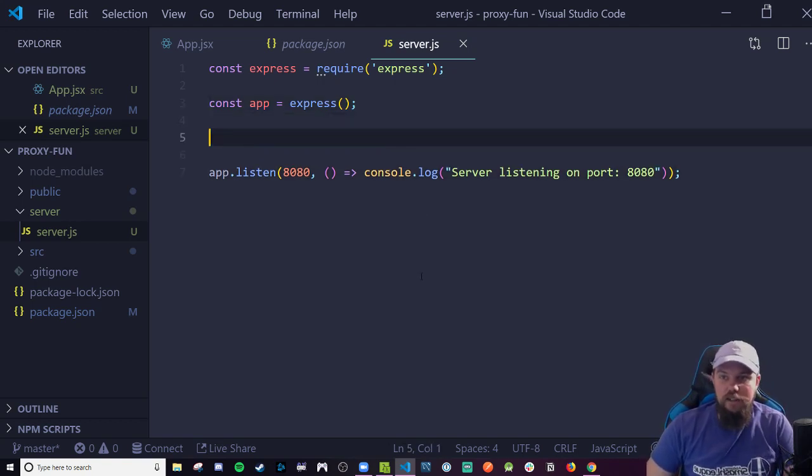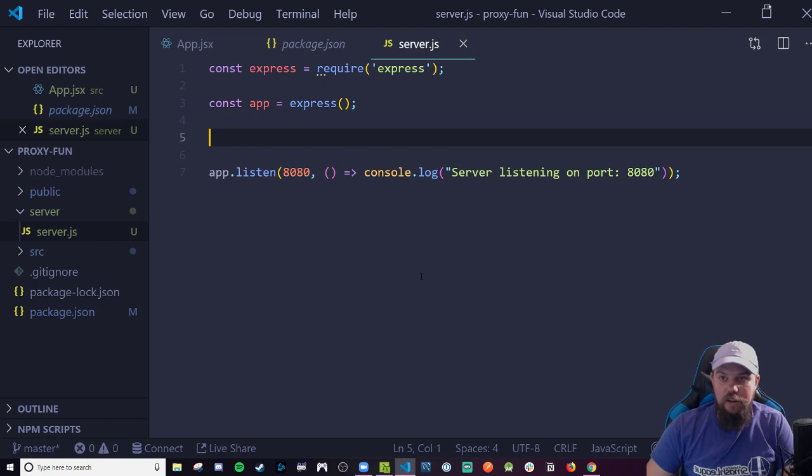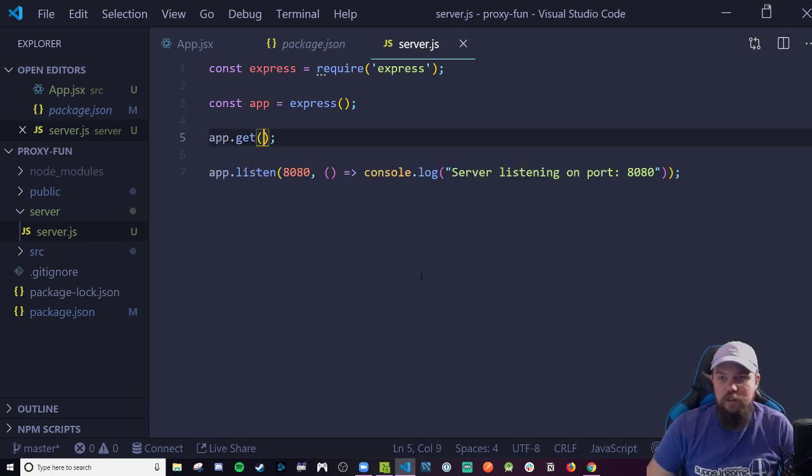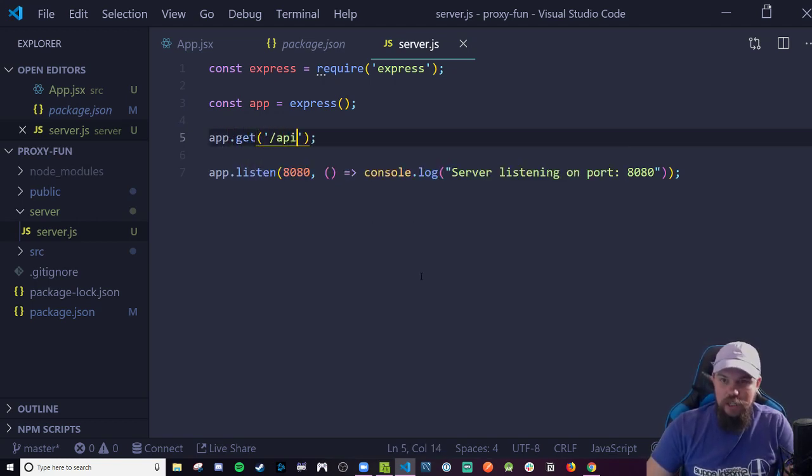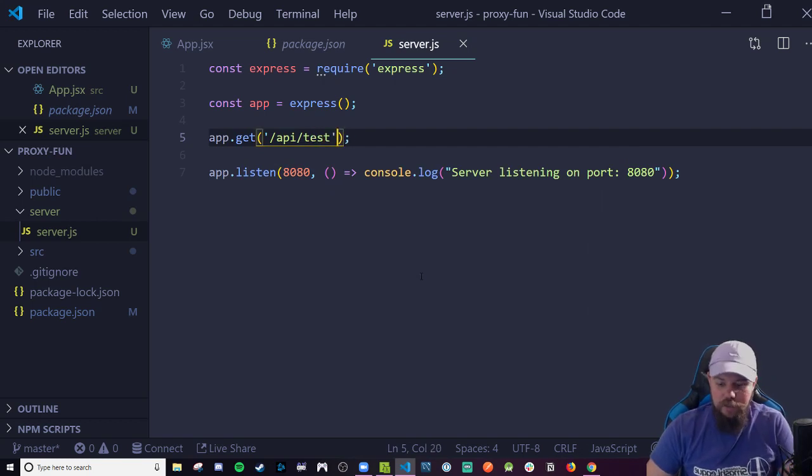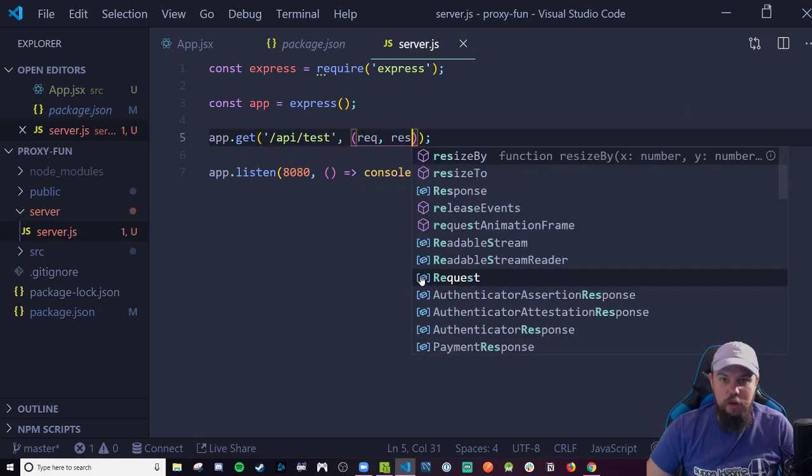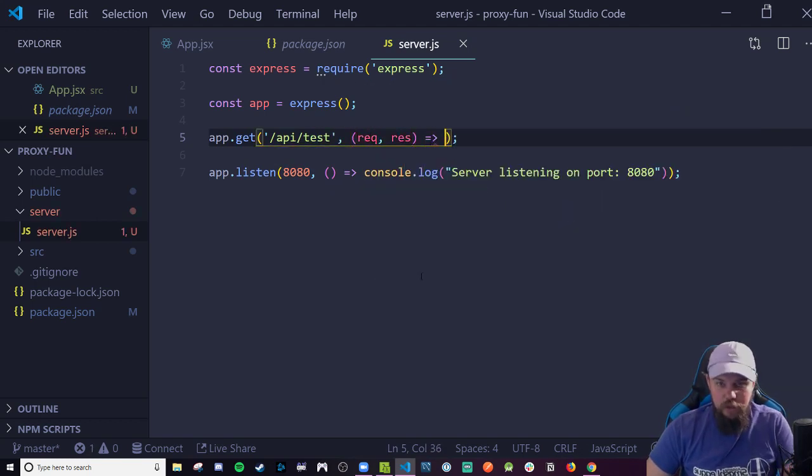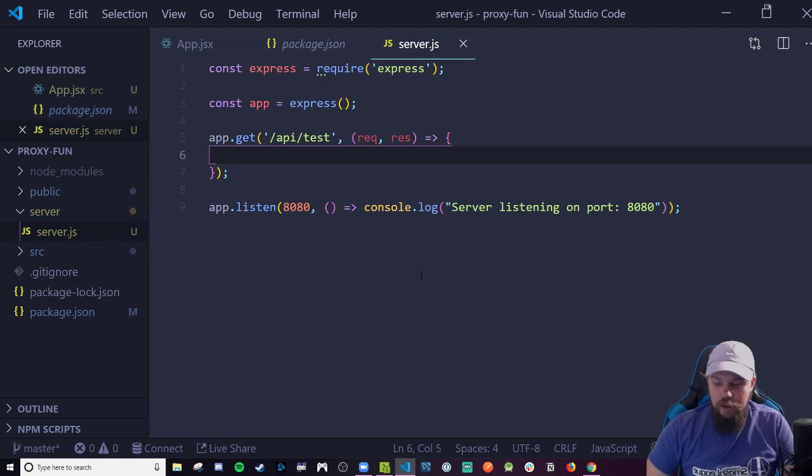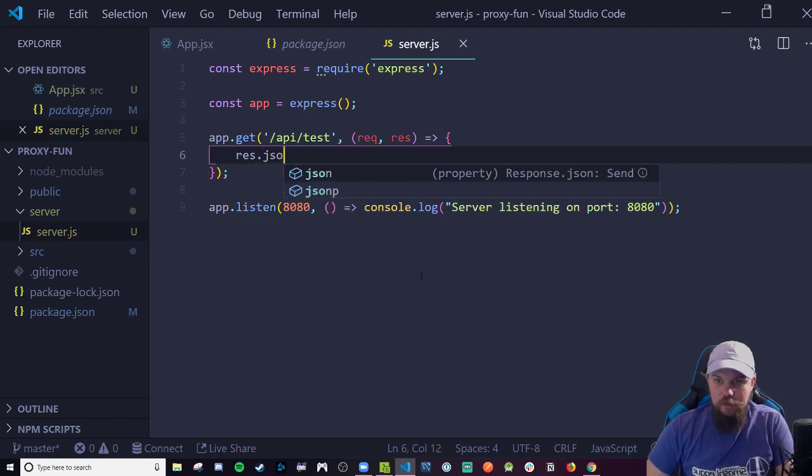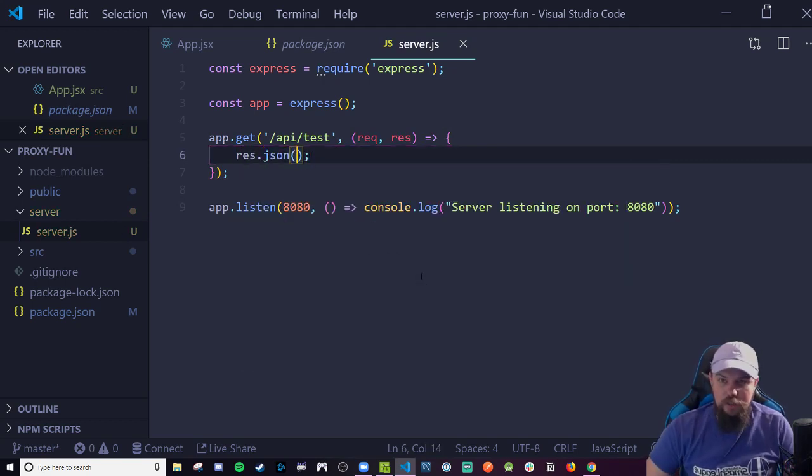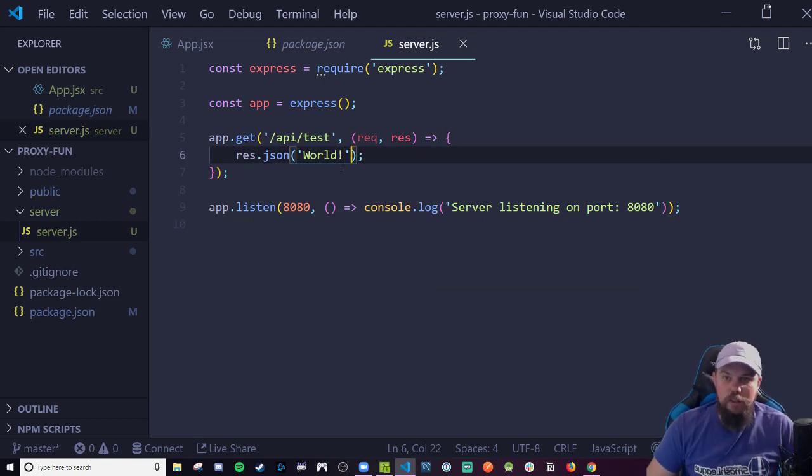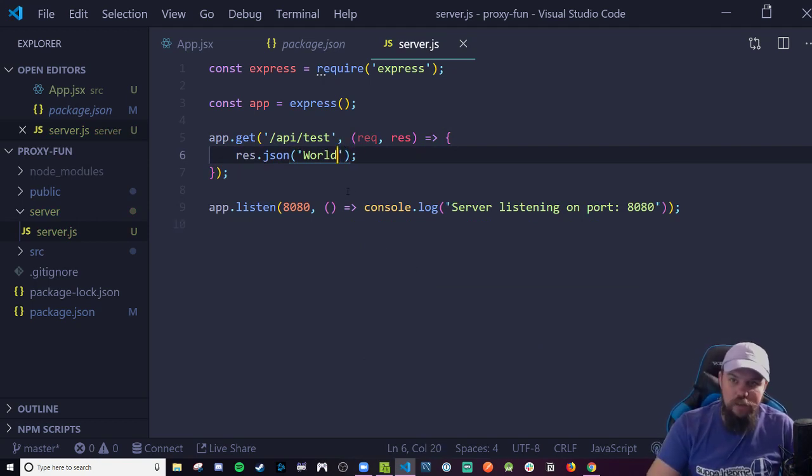Let's write an application level get request so we can test this. We can make it to the path slash API slash test. We're going to have our request response callback function. Let's just send a response, res.json something like world as our response. Just the value world. I'm going to save this file.